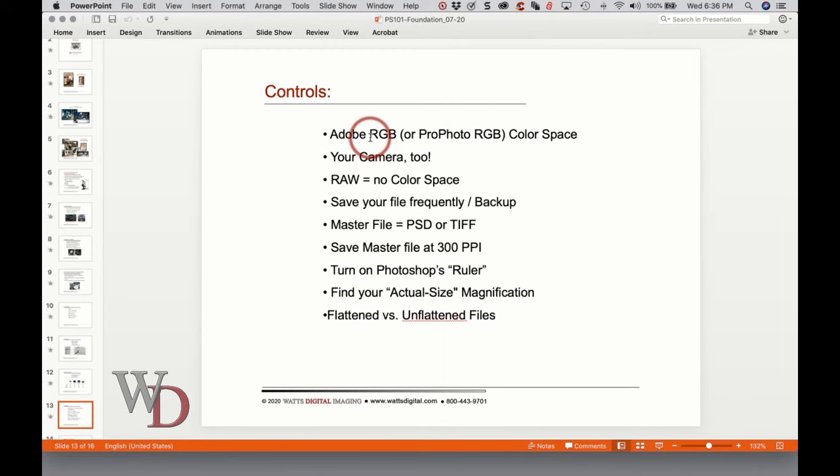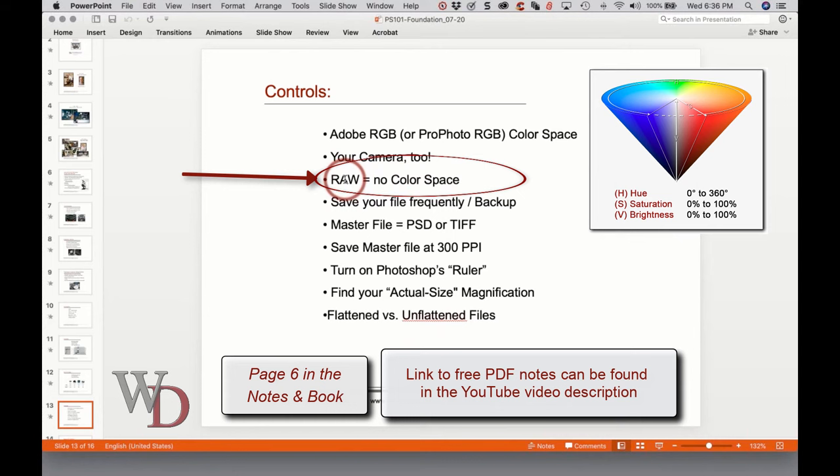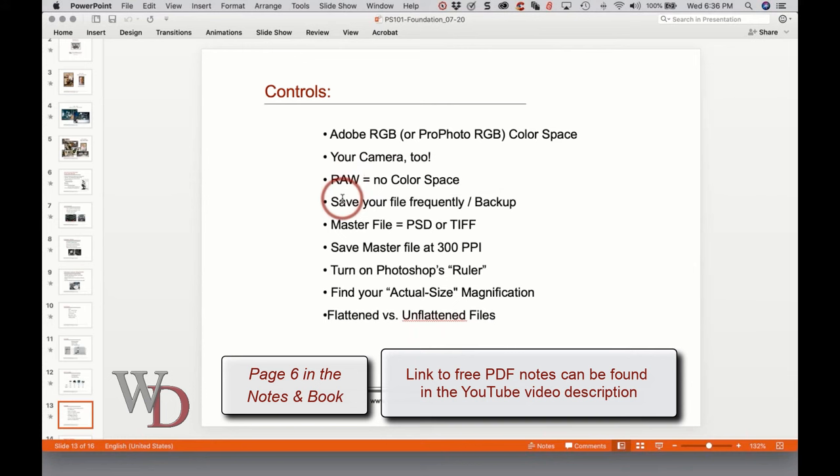There is no color space in RAW — RAW is literally just a bucket of information. So if somebody says they have Pro Photo in their RAW file, no they don't. There is no color space in RAW. You add a color space when you bring it through Adobe Camera Raw or the Develop module, and then bring it into Photoshop.